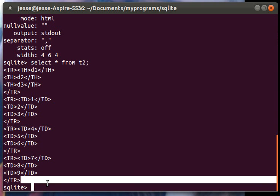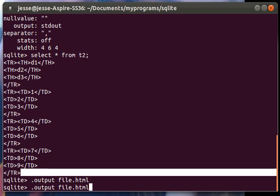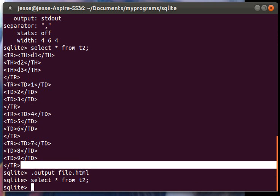So let's output this to a file. Let's output file.html. Sounds like a good name. Alright, now let's run the command. It just outputted that to our file. Let's exit SQLite.